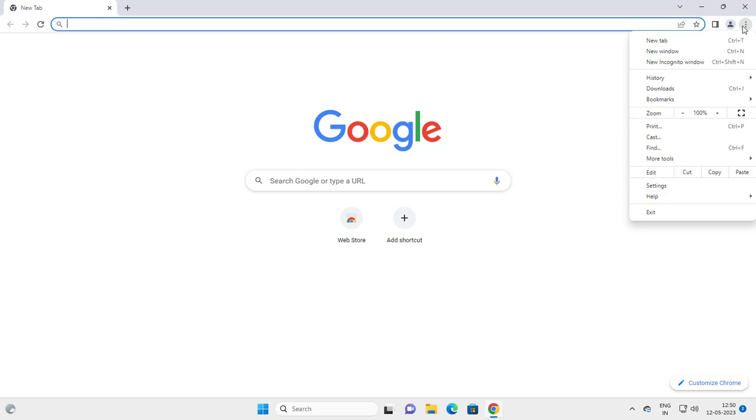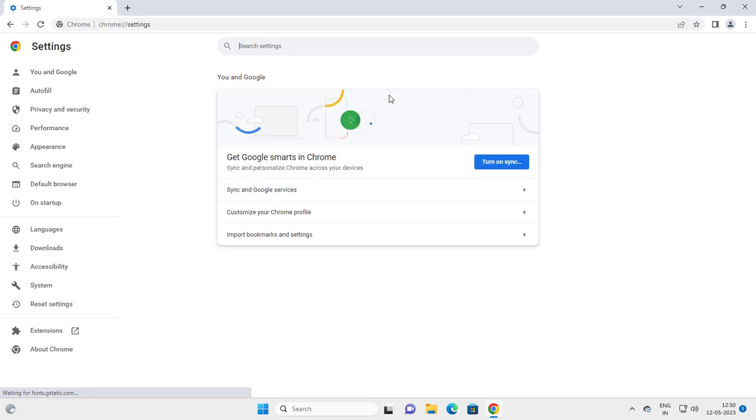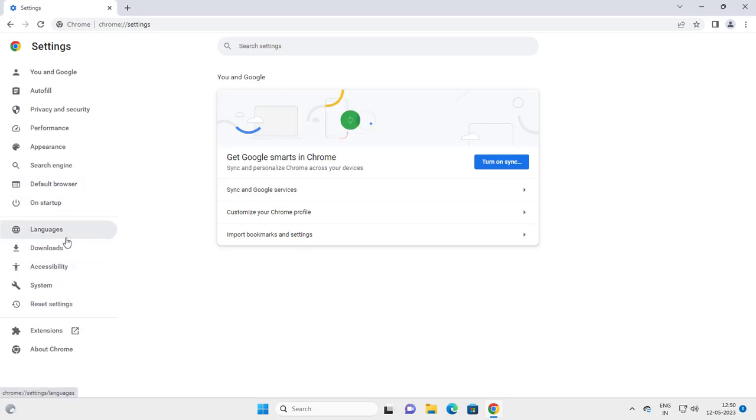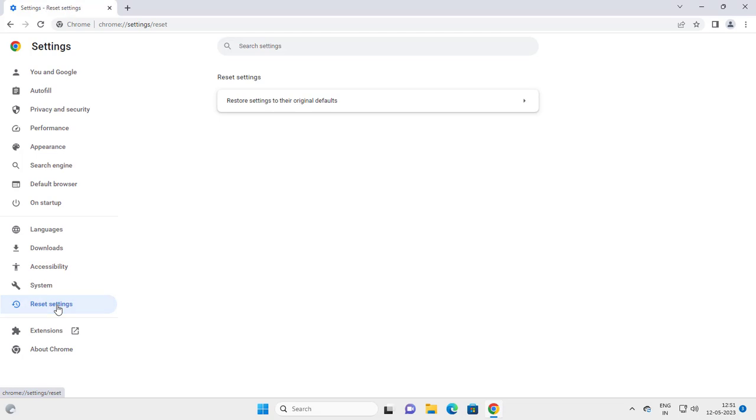Go to Settings. In Settings, you just need to select the Advanced option. Here in the updated version, there is Reset Settings. Click on it and restore settings to their original defaults.